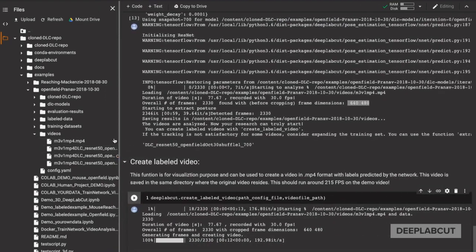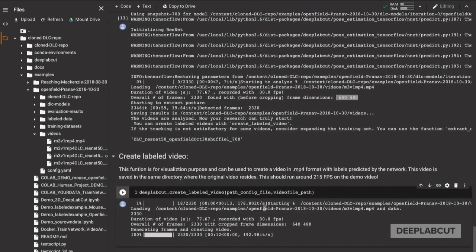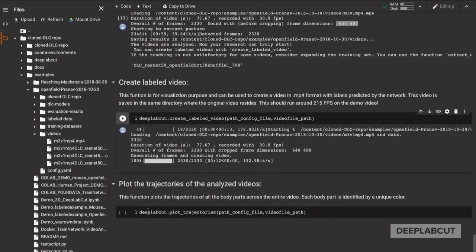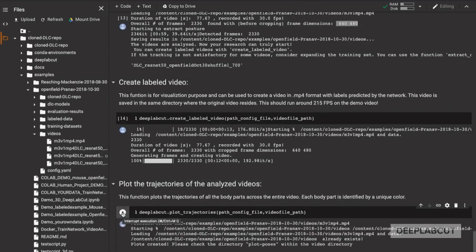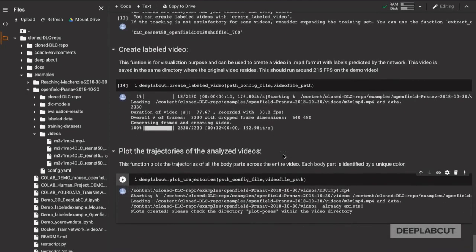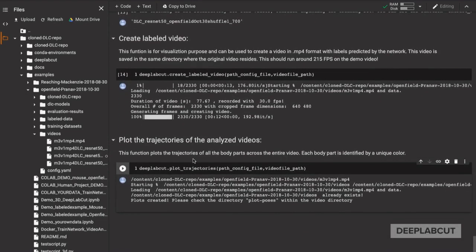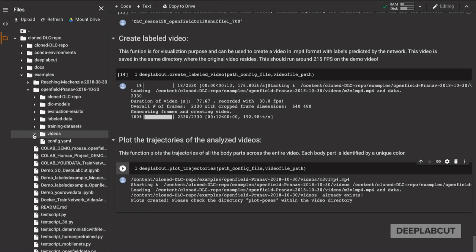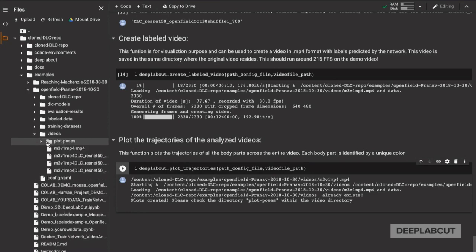You can also create labeled videos. A key point will be the level of P-cutoff that you set. The default in this example is 0.4, which is relatively low. For your normal datasets, you're going to want to edit the config file and set this to about 0.8 or 0.9.